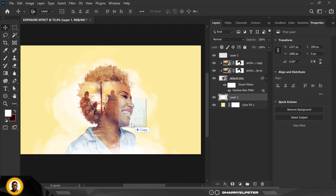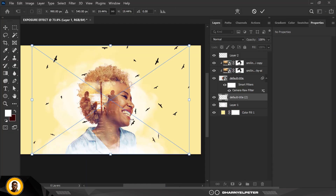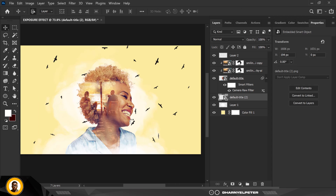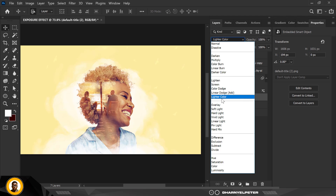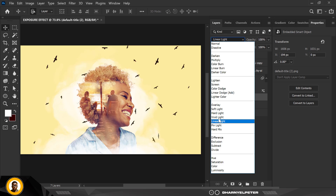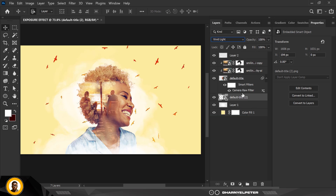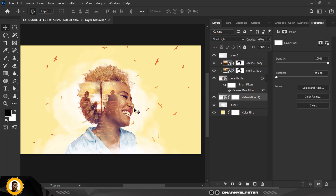I'm going to drag this next image and place it here. Be mindful of where you're putting things in the layers panel — I'm very cautious about how I arrange my layers. I'll change the blend mode to Vivid Light, then reduce the opacity and keep it at 67.